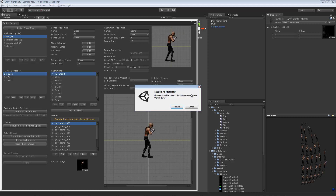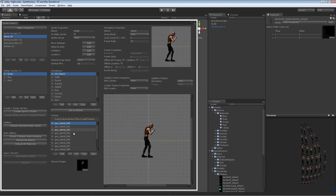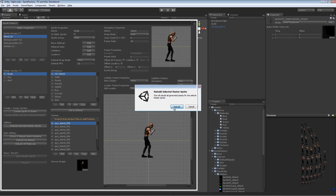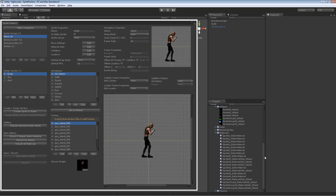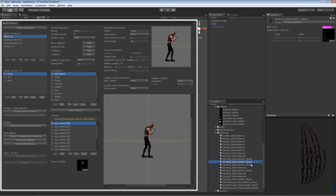Rebuild All Materials may take a long time if you have many sprites. I can just rebuild this Selected Master Sprite, and it will recreate his atlases and materials. Looking at the save data now, the second material set is purple — the rebuild worked correctly.